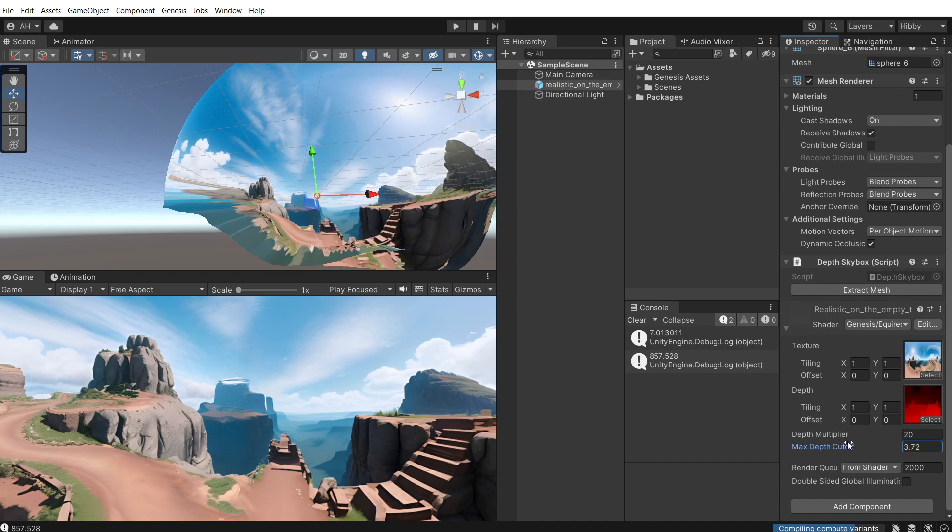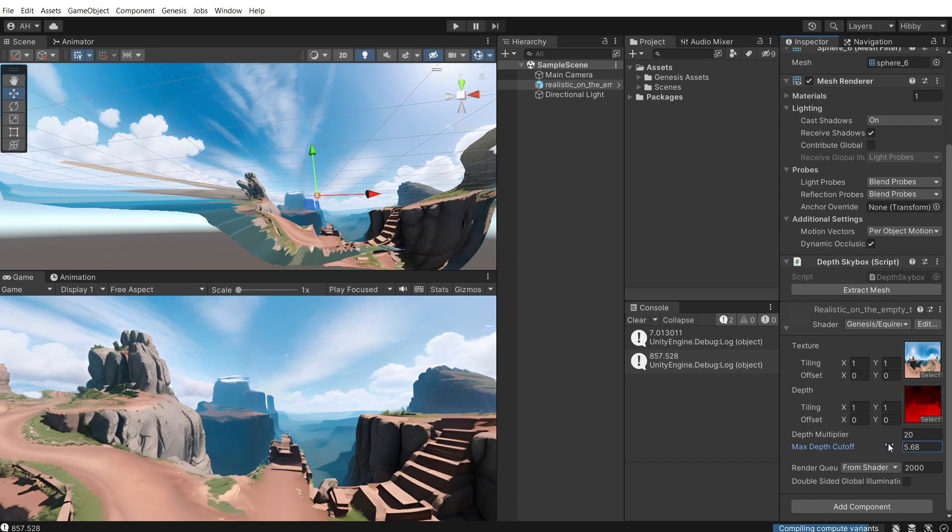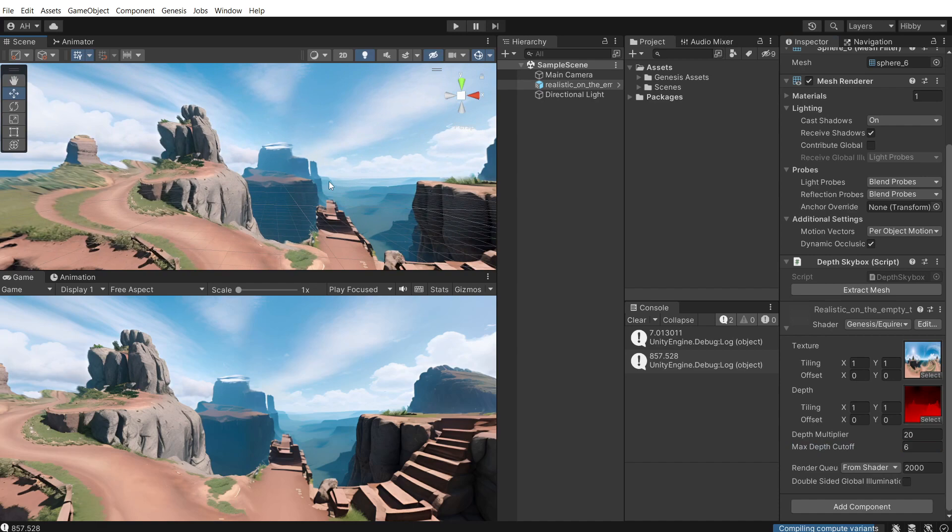But you can see if you drag it way down, it just shrinks and gets rid of all the depth. So it's just like a normal skybox. I found six to be okay for me.